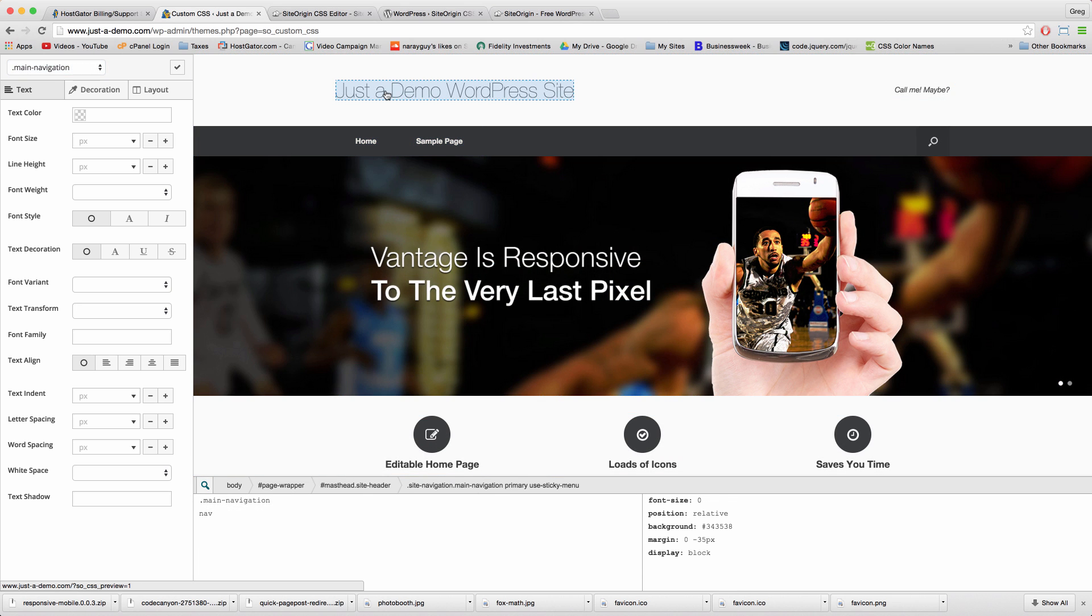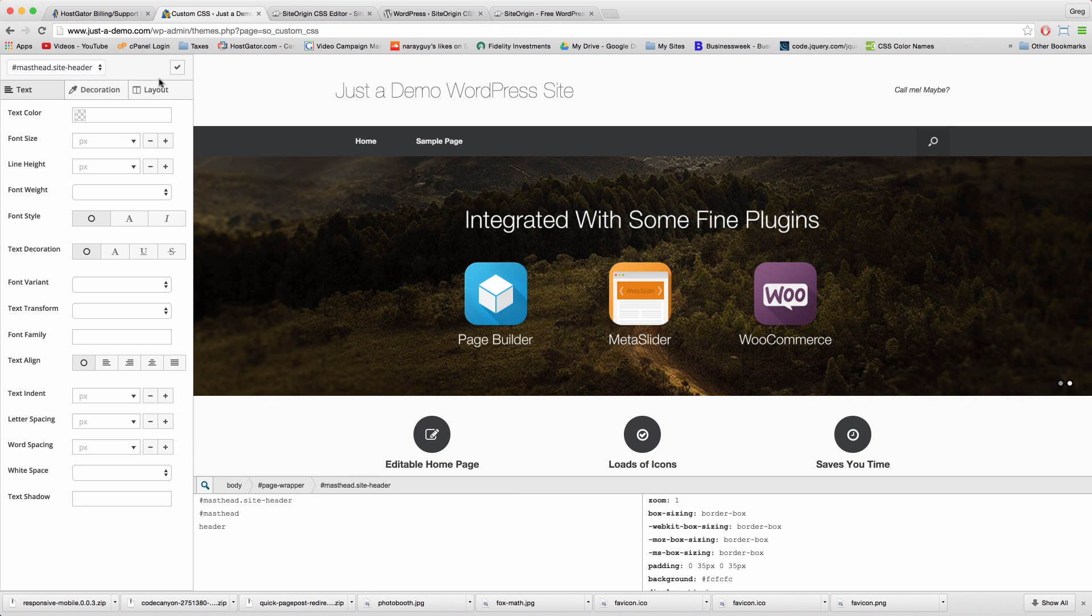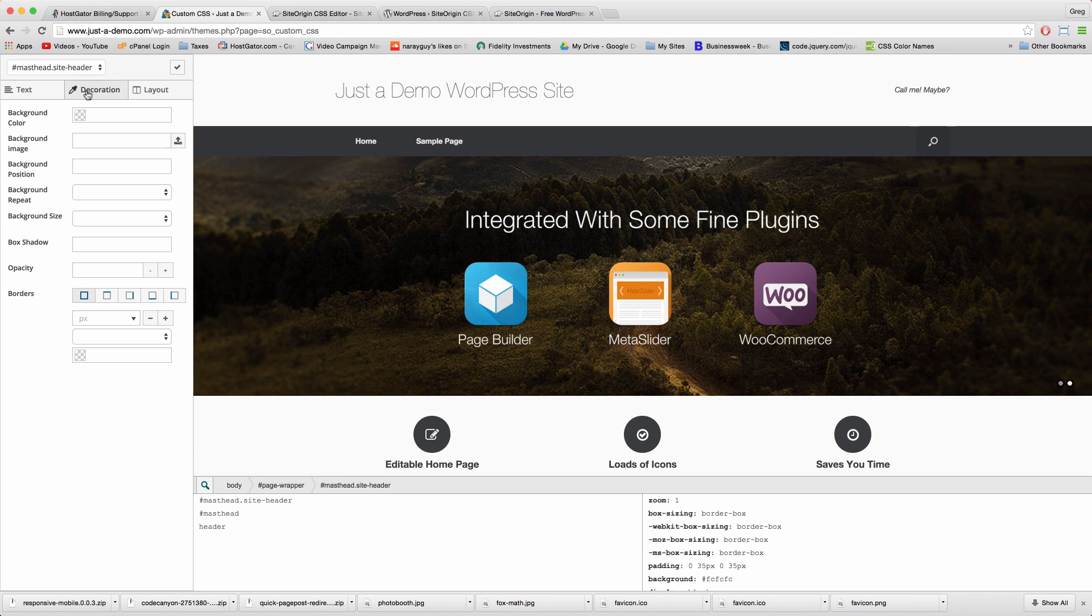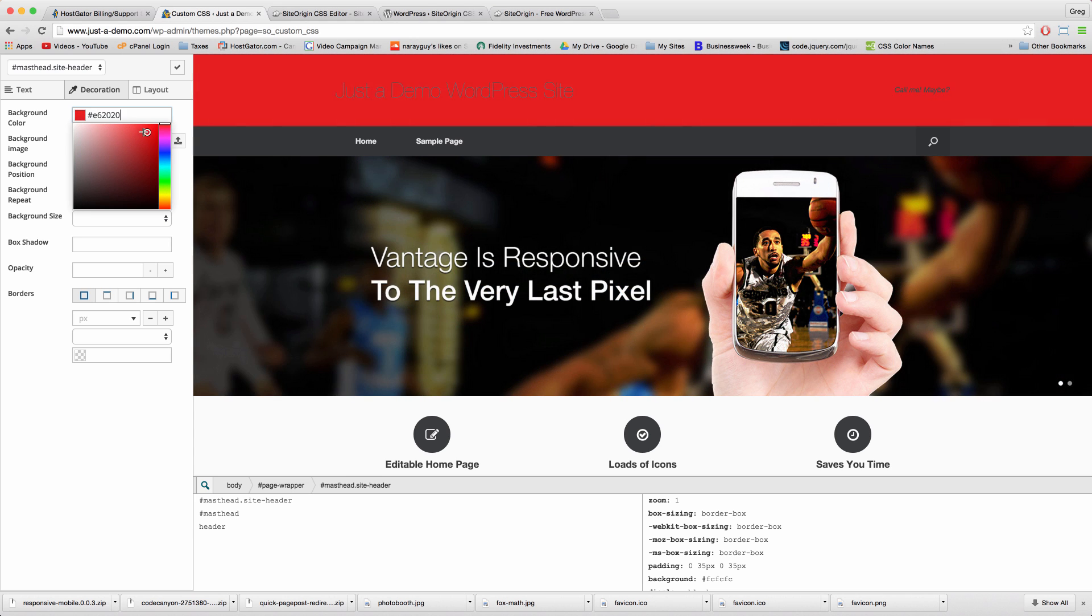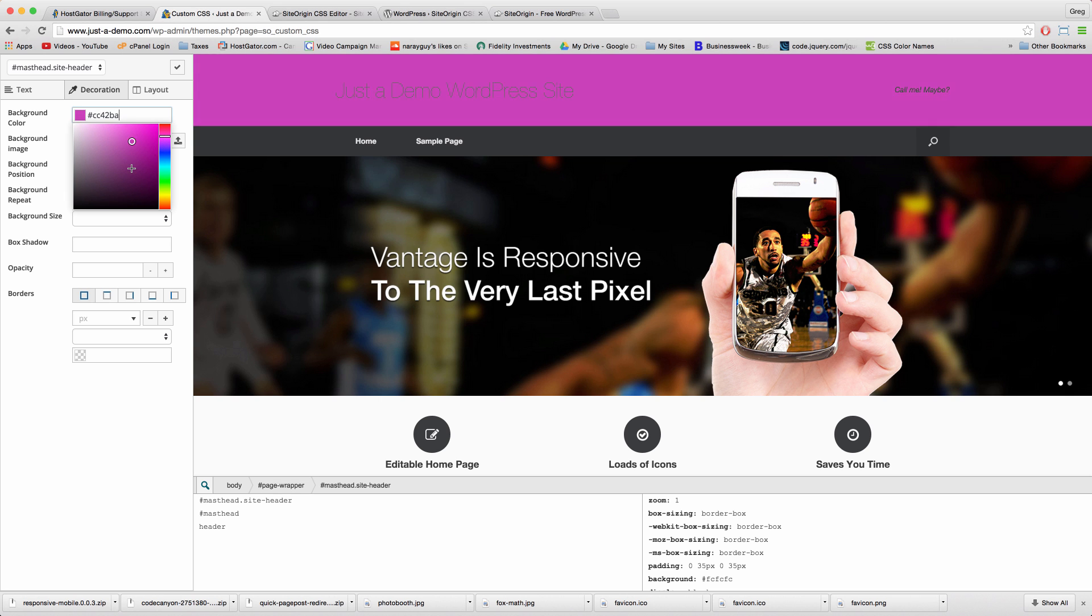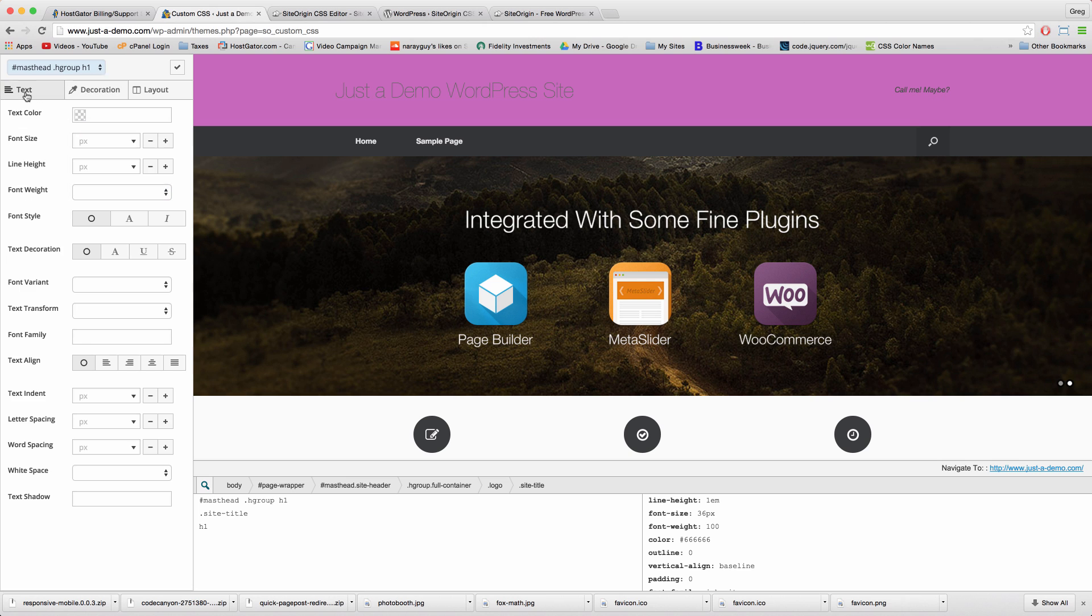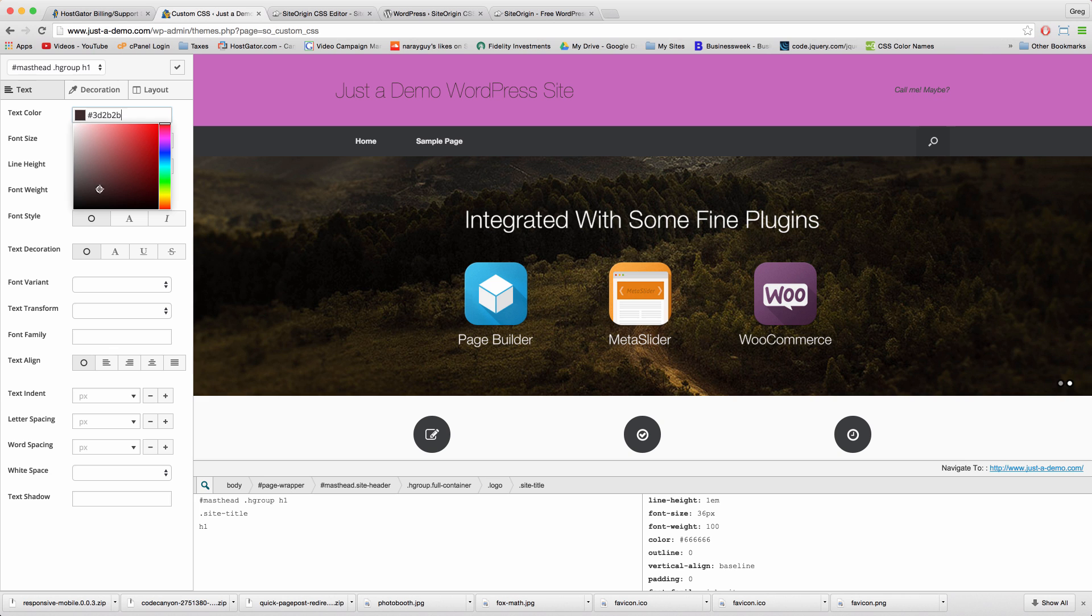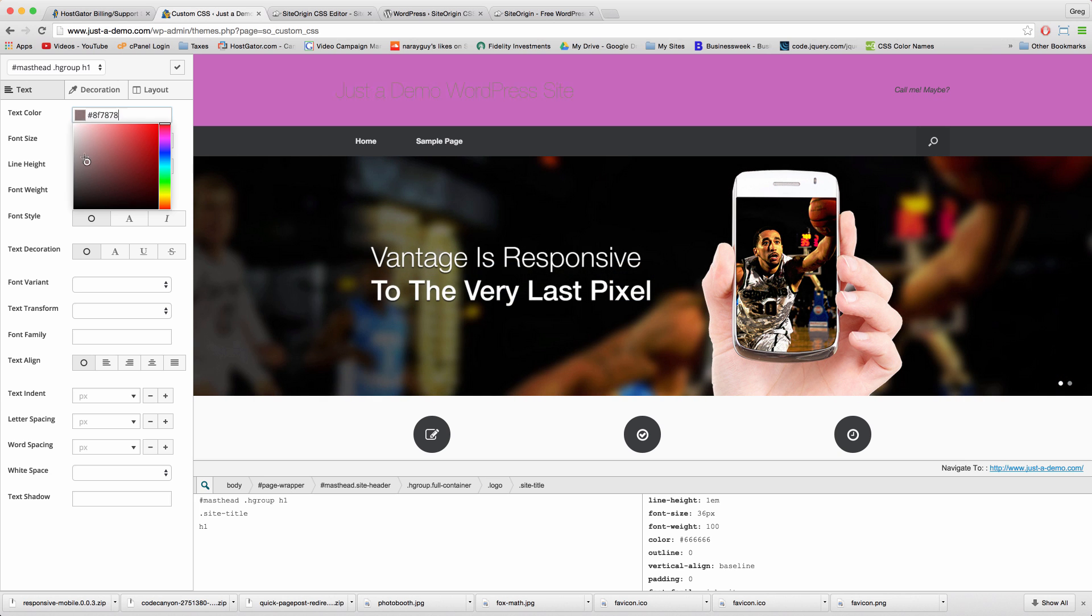By clicking on the left, for example, Decoration, Background Color, we can change instantly. And then we can also change the text instantly as well, which is going to make us really powerful.